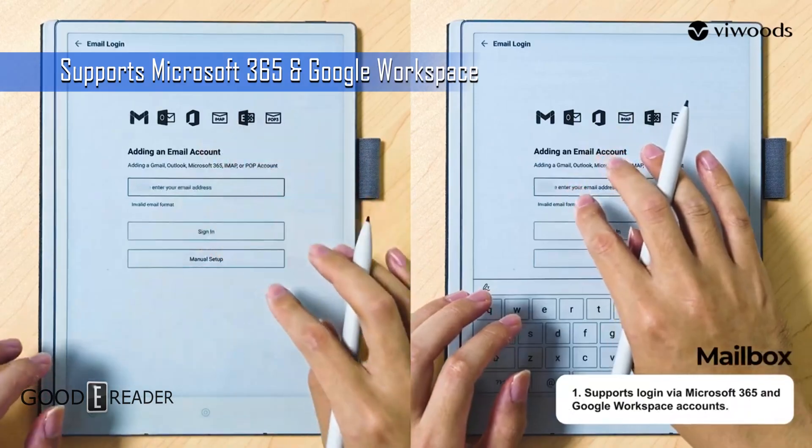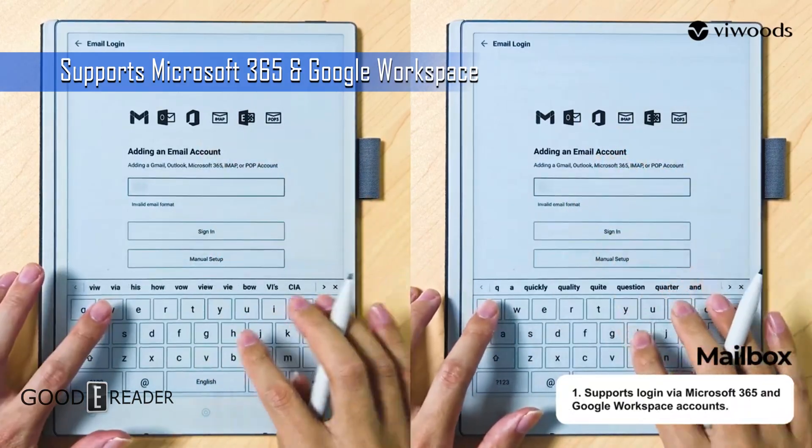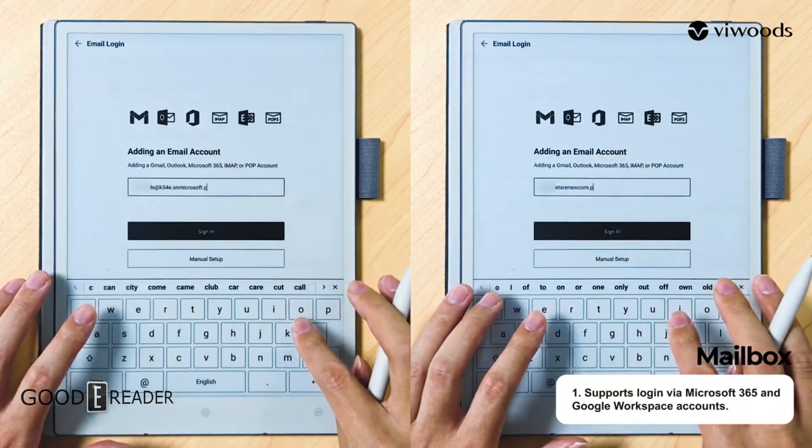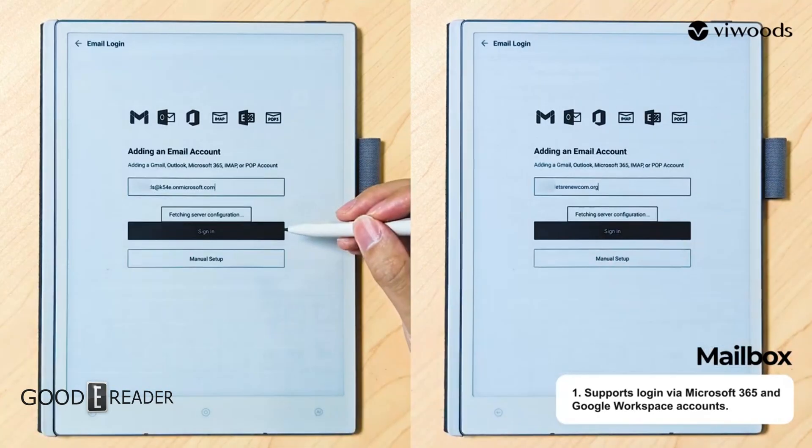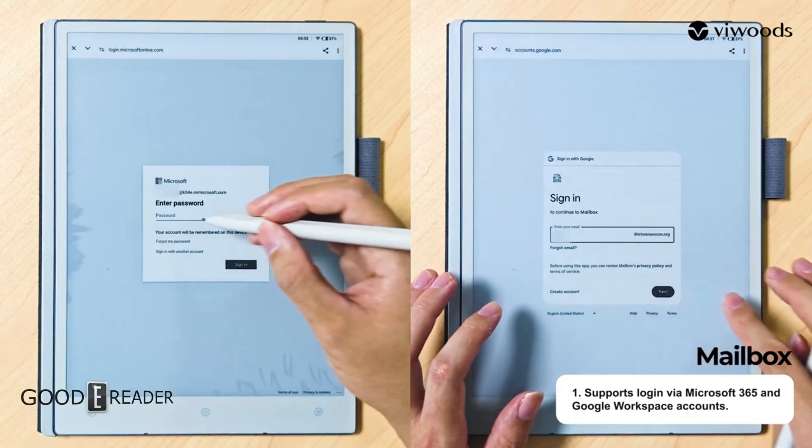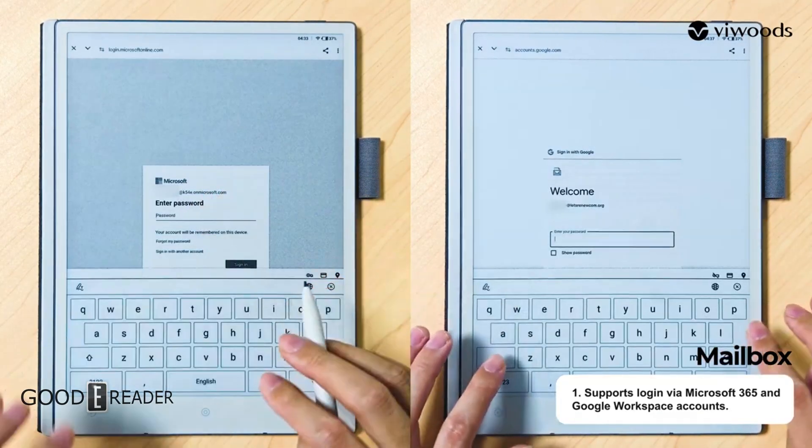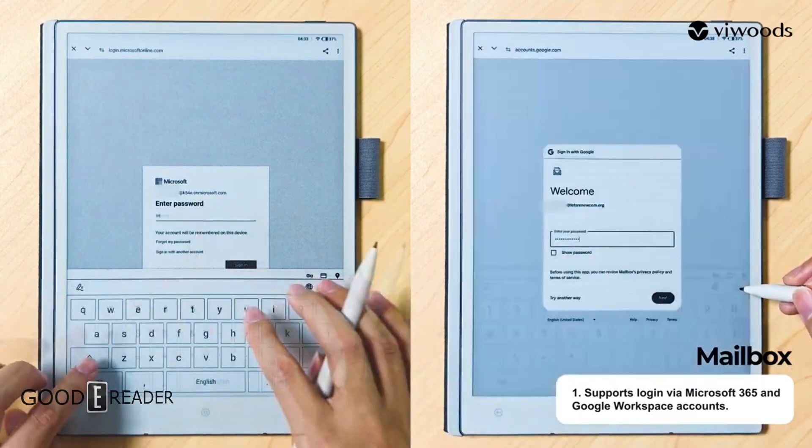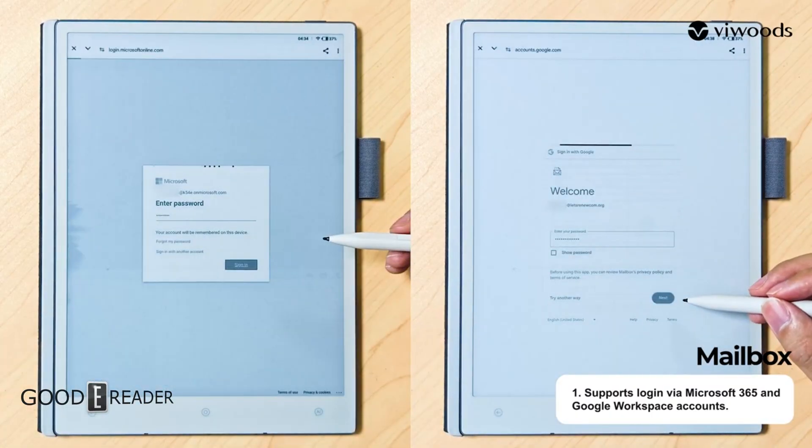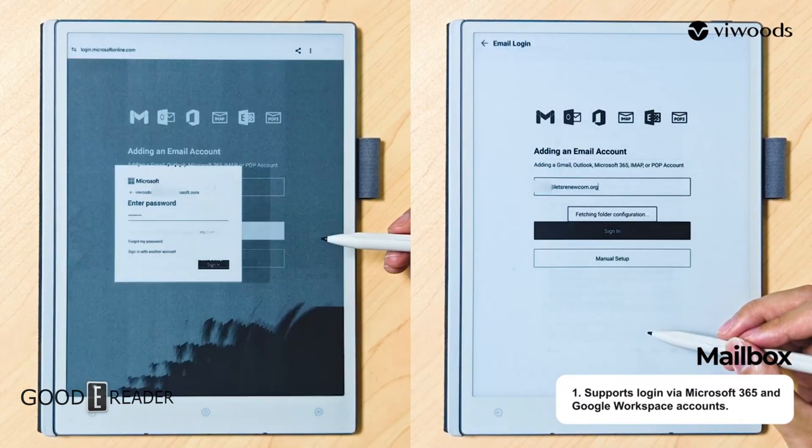The mailbox now accepts logins from Microsoft 365, Google Workspace, etc. You can see right here you can add an existing email account or you can go to manual setup, which you can do IMAP, POP3, or coming soon, exchange.